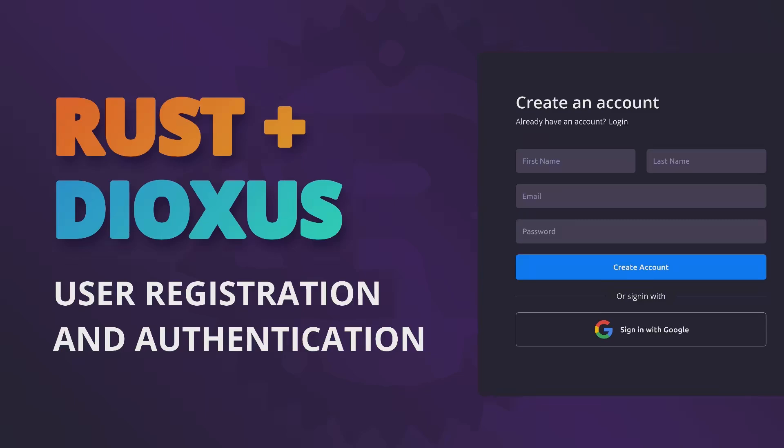Now the reason for this split is because the social authentication using Google is a little bit more involved and requires us to drill down into the Axiom layer of Dioxus. So to keep the video simple it's just easier to have it as a two part series.